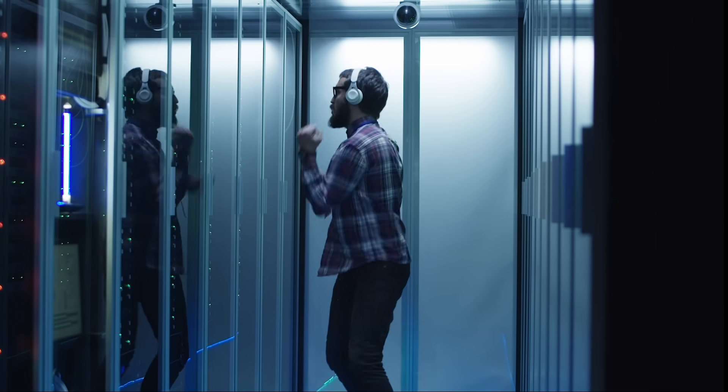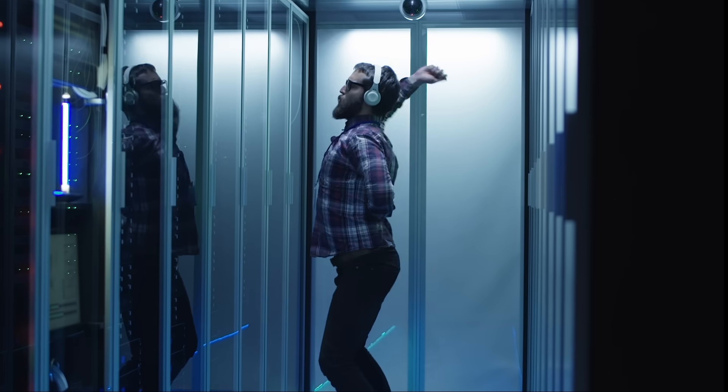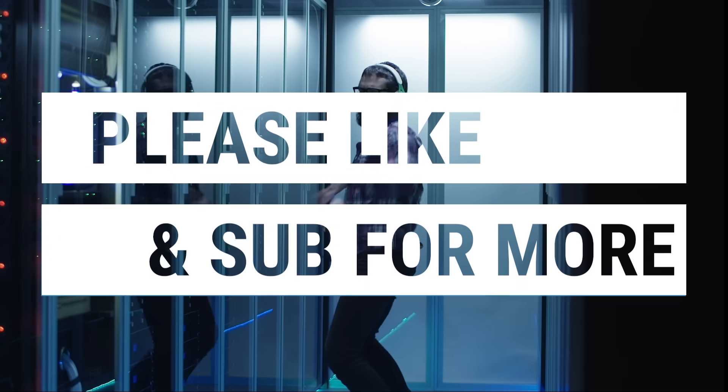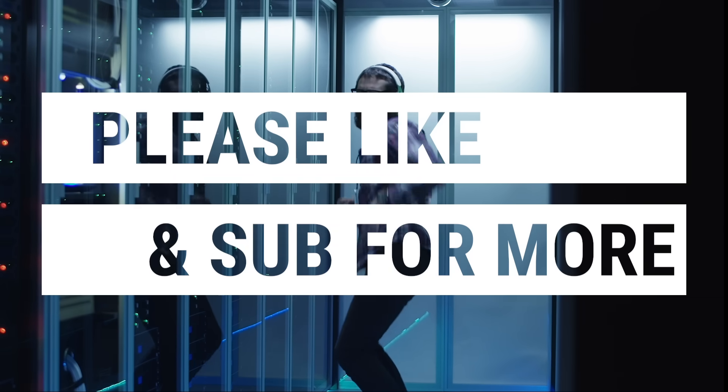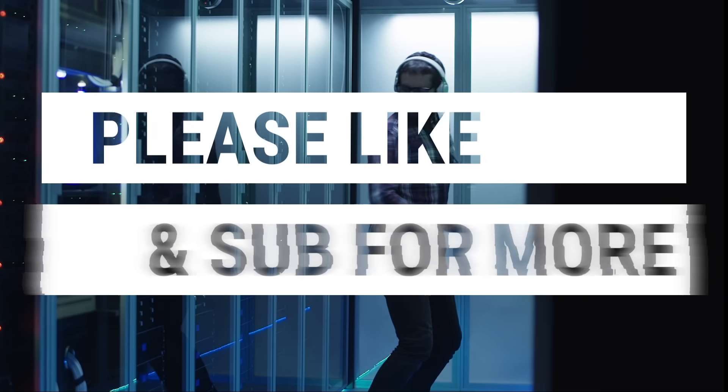Anyway guys, that was web development in 10 minutes. Please like the video so more people can see it, and subscribe if you want more web and software development content. Thanks for watching.